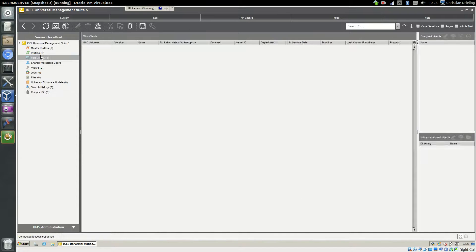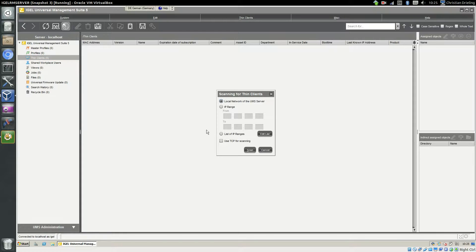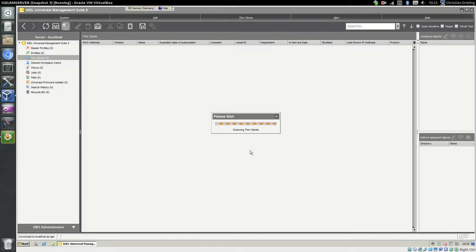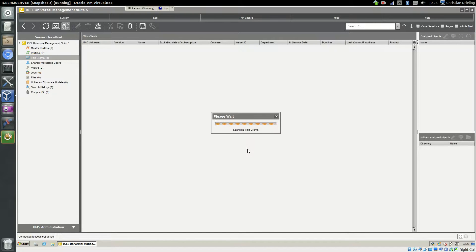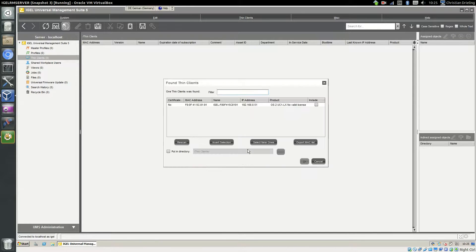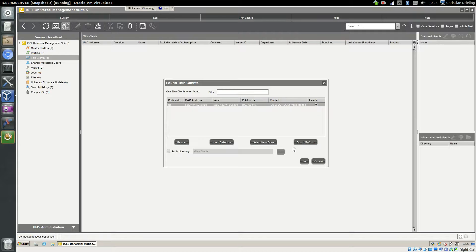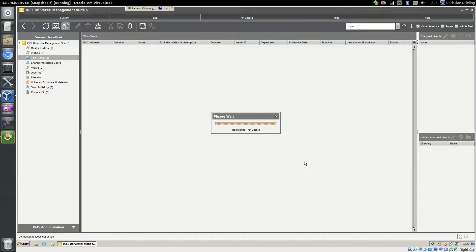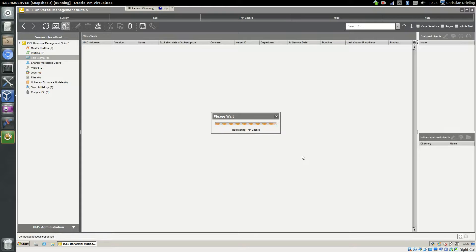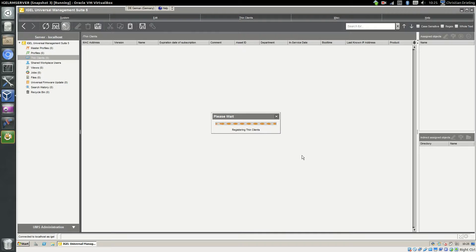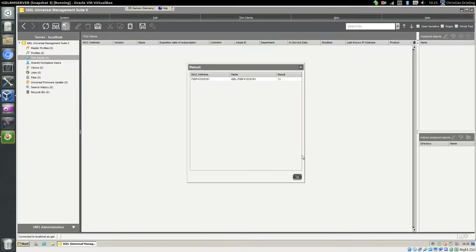Next step is to scan for the thin client in the network. If they are in the same network, you should find the thin client now. This is our Universal Desktop Converter with no valid license. I would say okay. Now it's registered to the thin client and then we will do the license update to the thin client.